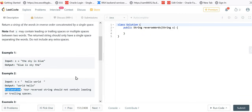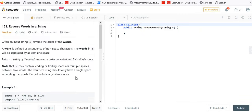Hello guys, myself Amrita. Welcome back to our channel TechnoSage. In today's video, we are going to discuss LeetCode problem number 151, that is Reverse Words in a String. So let's get started.